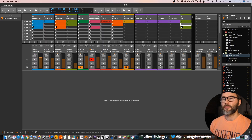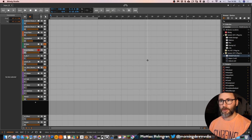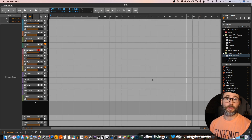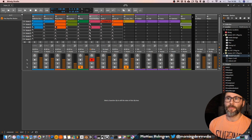So let's now see how we can set up live looping here in Bitwig Studio. First, we need to make sure that we're in the Clip Launcher view. We can press Tab to jump between the arrangement and the Clip Launcher.